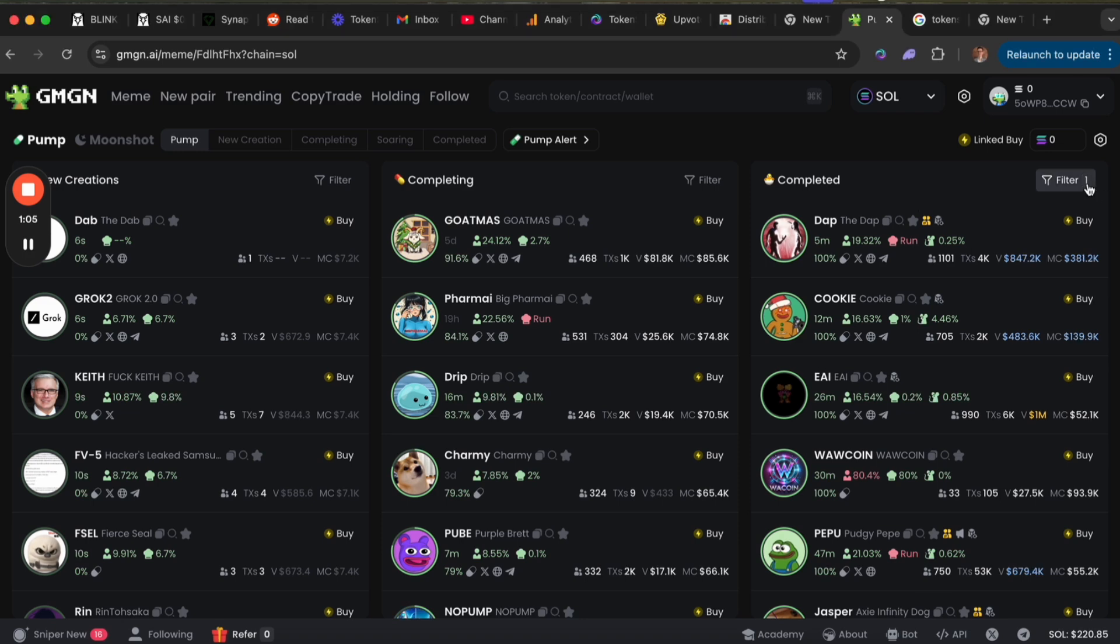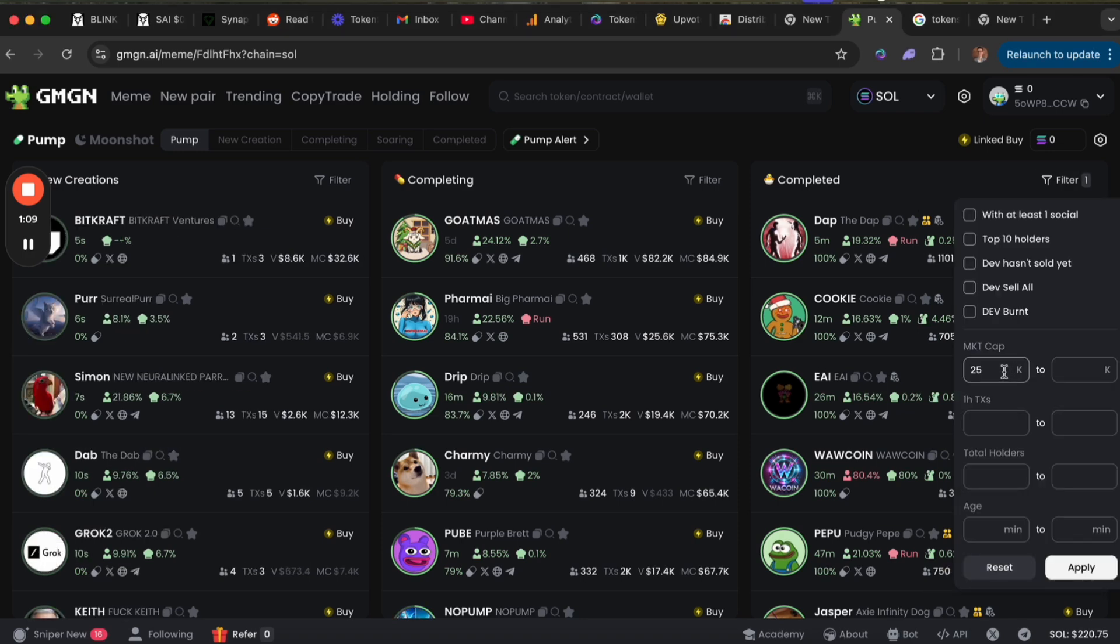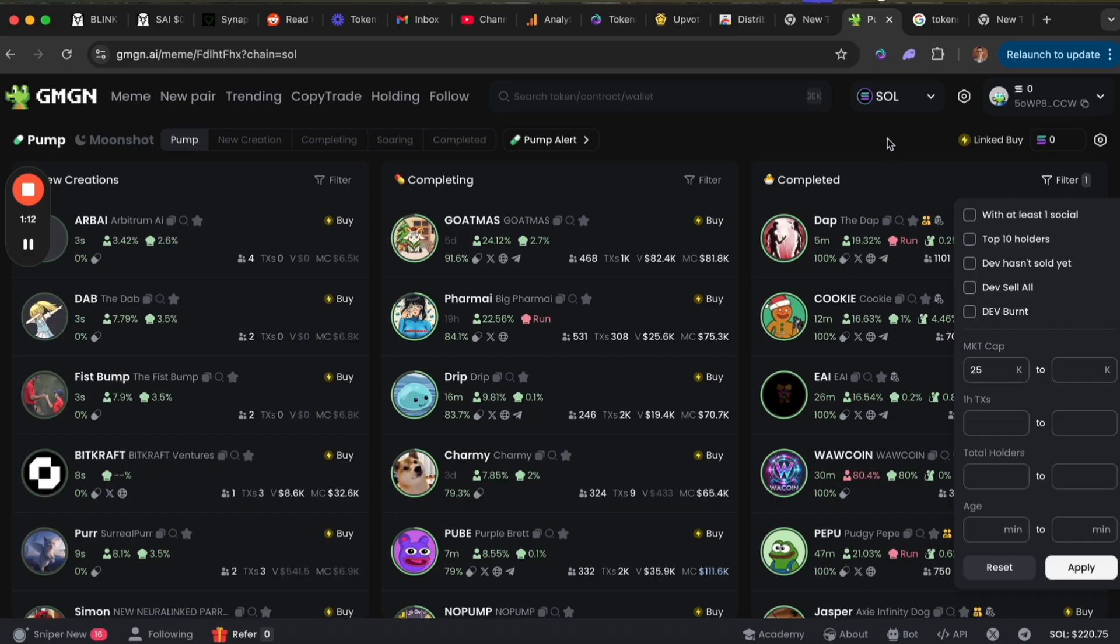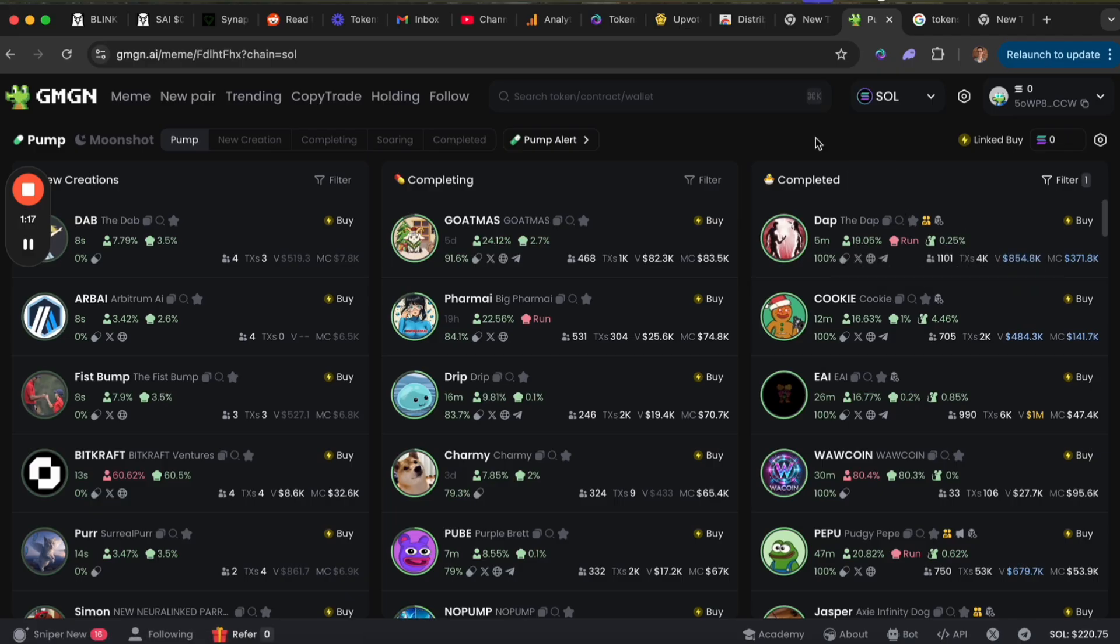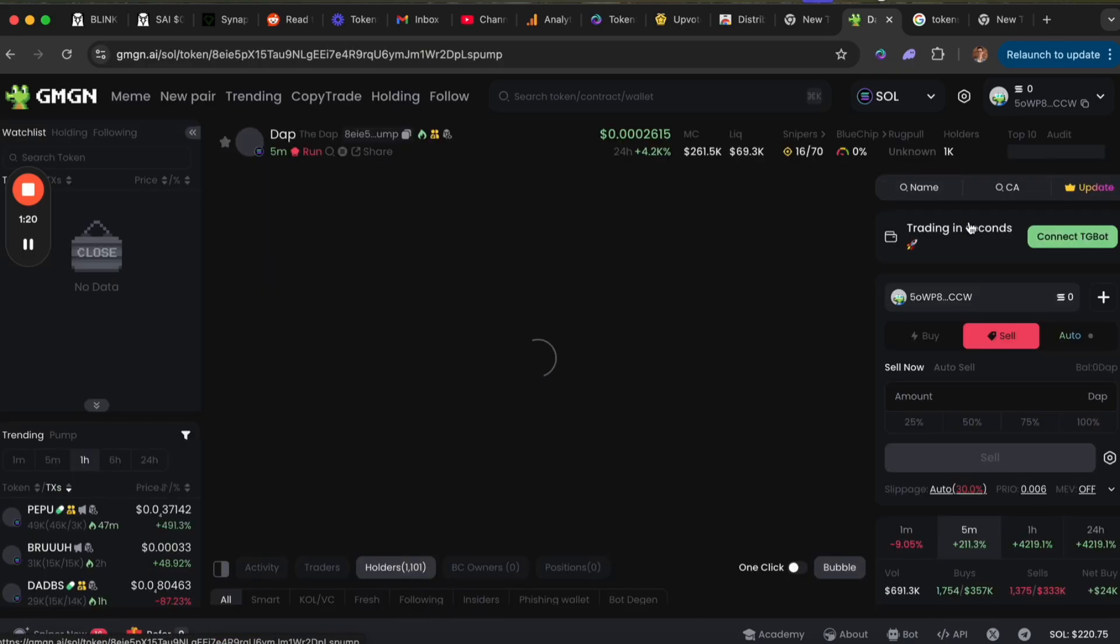We can set up a filter here to only see tokens that have at least a $25,000 market cap, because otherwise they're probably dead. That said, if we find one we're interested in, we can click into it.